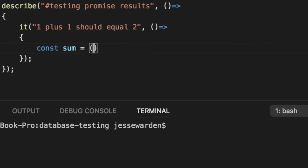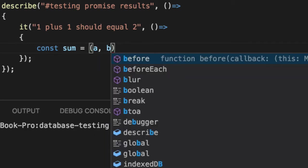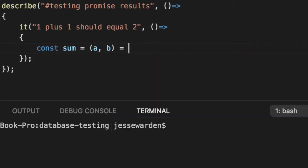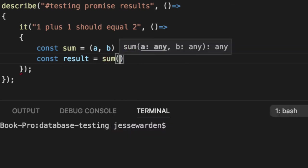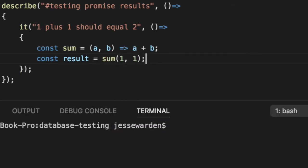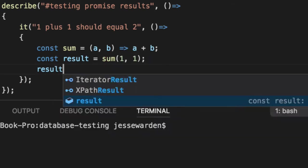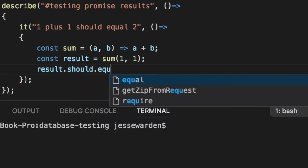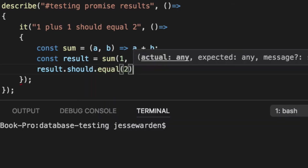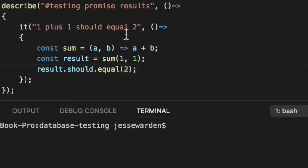So if we have a function called sum, and we pass a and b, two values, the first is going to be a, the second is going to be b, and we add a plus b. Then the result from sum, if we call it immediately with 1 plus 1, the result should equal 2. Now notice there's only one result.